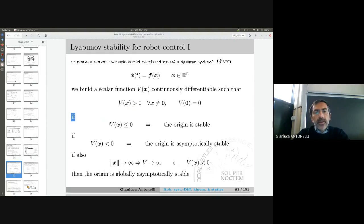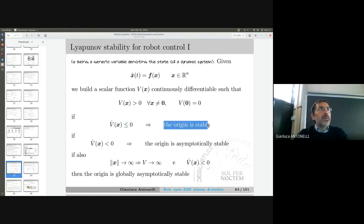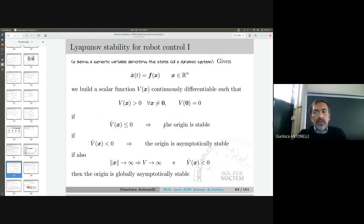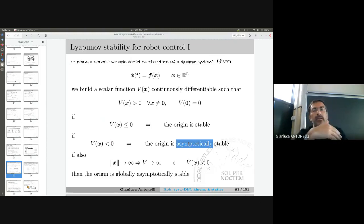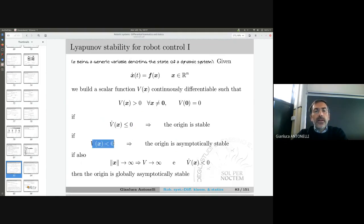If I can demonstrate that the time derivative of this function is always less than or equal to zero — so non-increasing — then the conclusion is that the equilibrium is stable: the state evolution stays within a bounded set containing the equilibrium. If I can demonstrate that it is strictly decreasing, then the equilibrium is asymptotically stable, meaning x goes to zero as t goes to infinity.